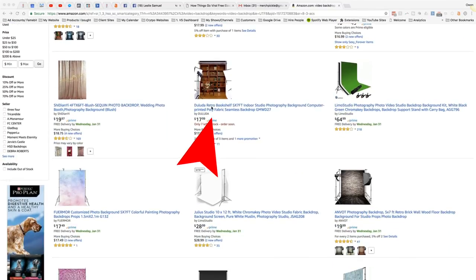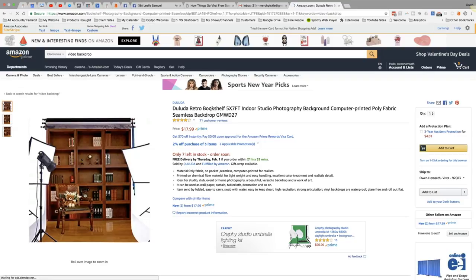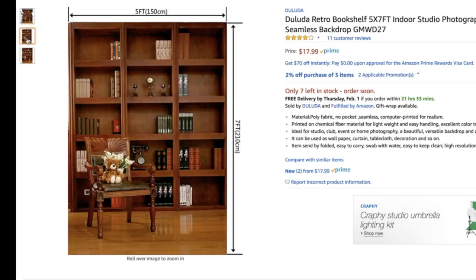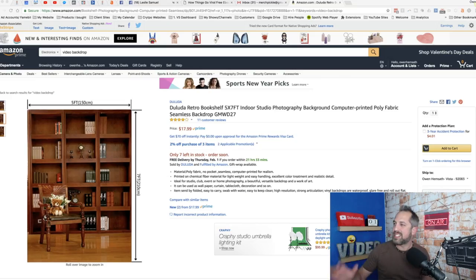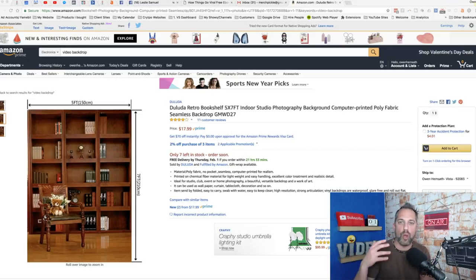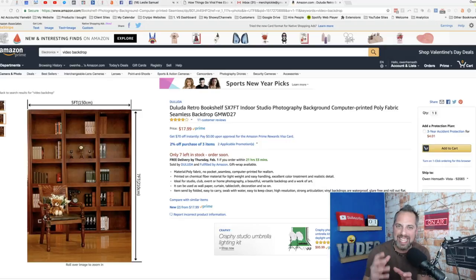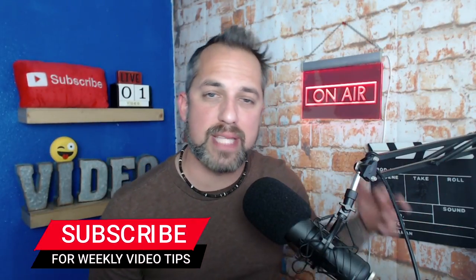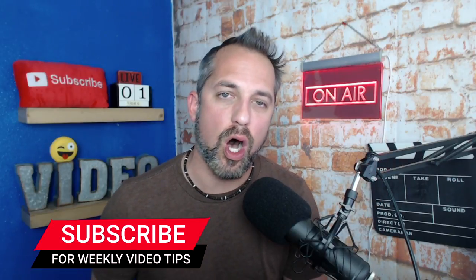Look at this one down here — it's a retro bookshelf. Not a lot of options on the bookshelf, but again it's under $20 and we've got a 5 foot by 7 foot backdrop. Just look at how cool that looks. Notice how they put the chair in there to give you this real wood look with real objects — and that can be key in making your video backdrop look fantastic. Go to the link in the description box and start looking for backdrops that could work with your show. You might be surprised what you find.